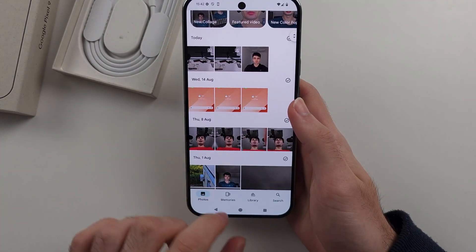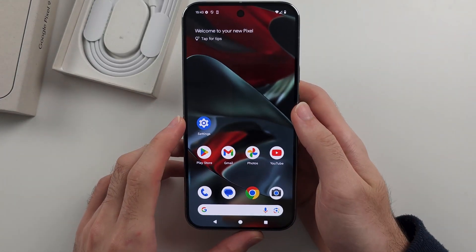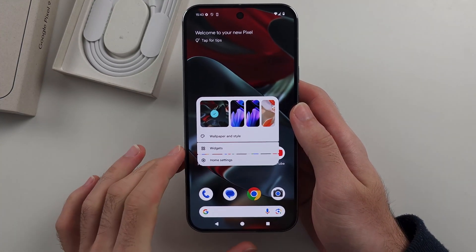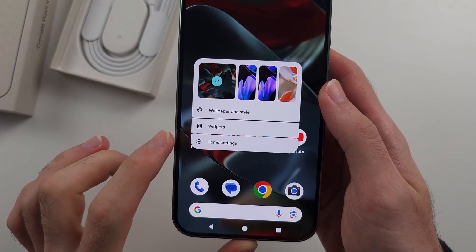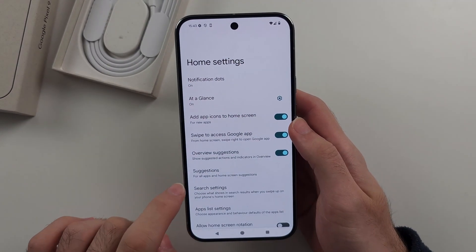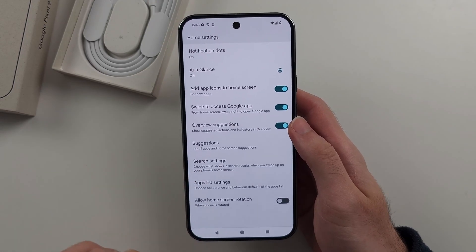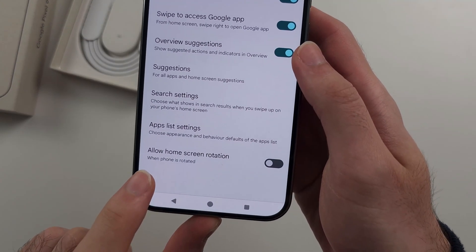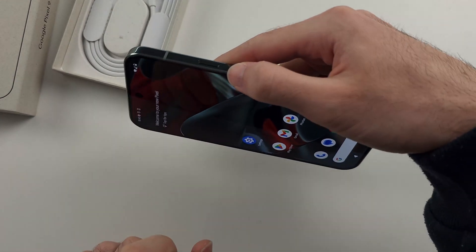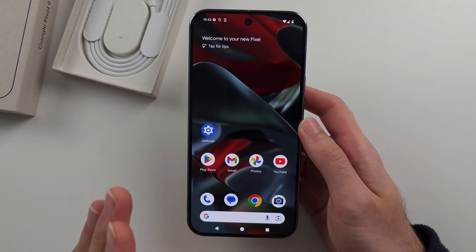On the home screen there is no auto-rotation by default. Long-press on the empty space of your home screen, then go into Home Settings. Scroll down and you'll see the option 'Allow Home Screen Rotation' — turn this on and you can then also rotate on the home screen as well.